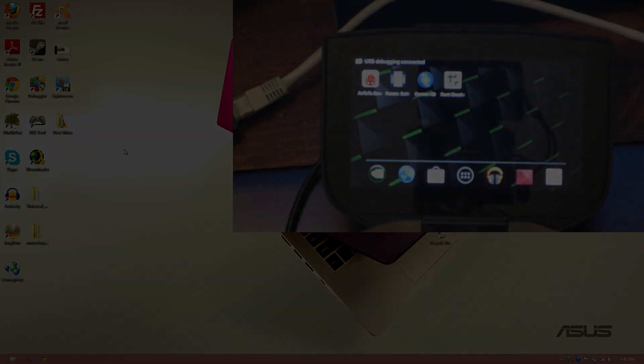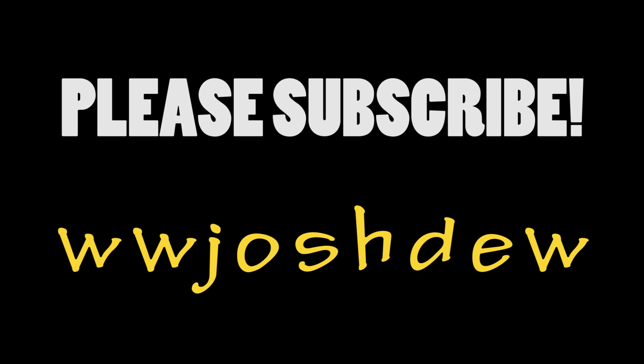When there is a working method on how to root the Nvidia Shield, I will have a full tutorial just like this on the updated version, and you can find that on my main channel, wwjoshdew. Links to it will be in the description below.